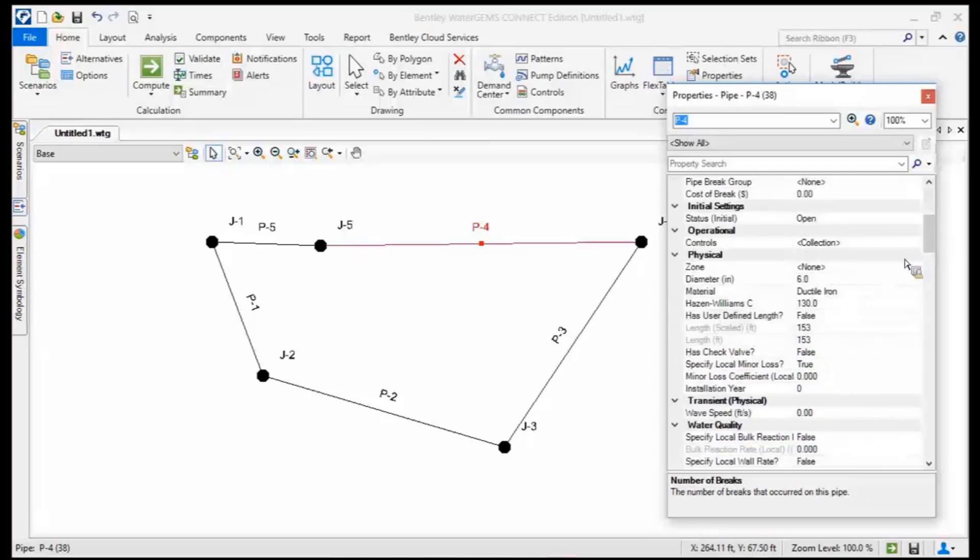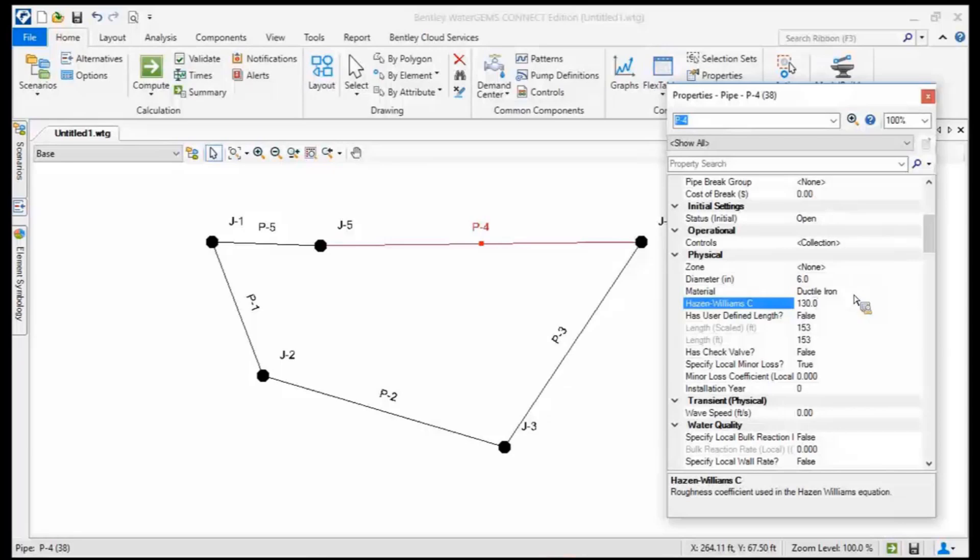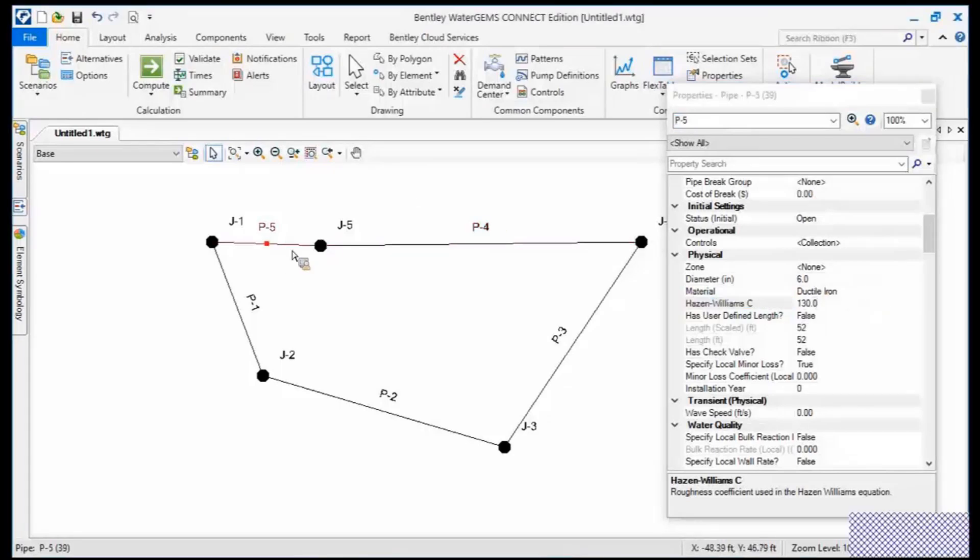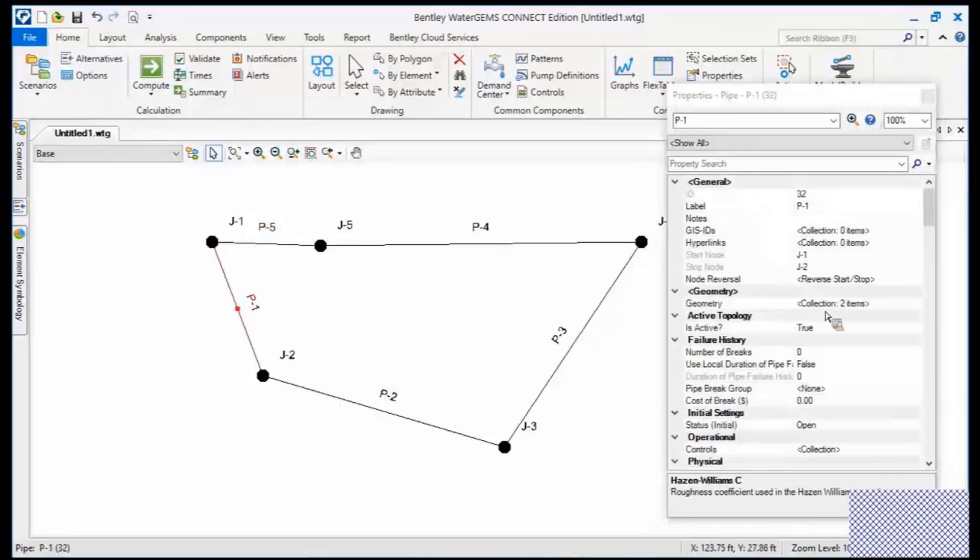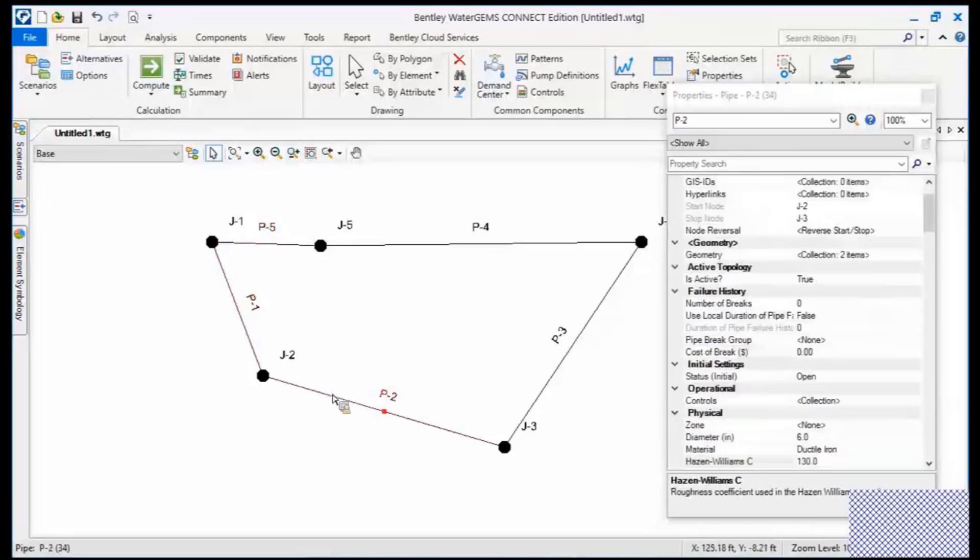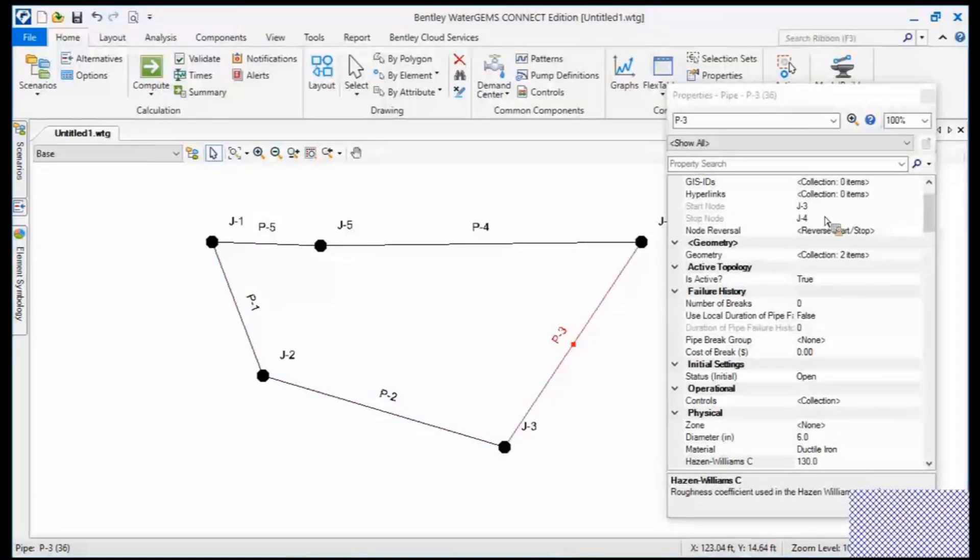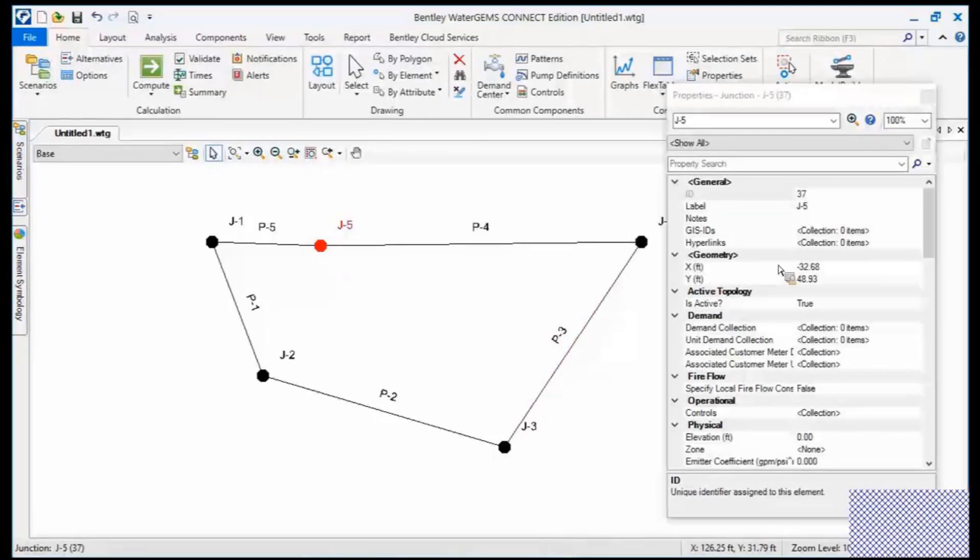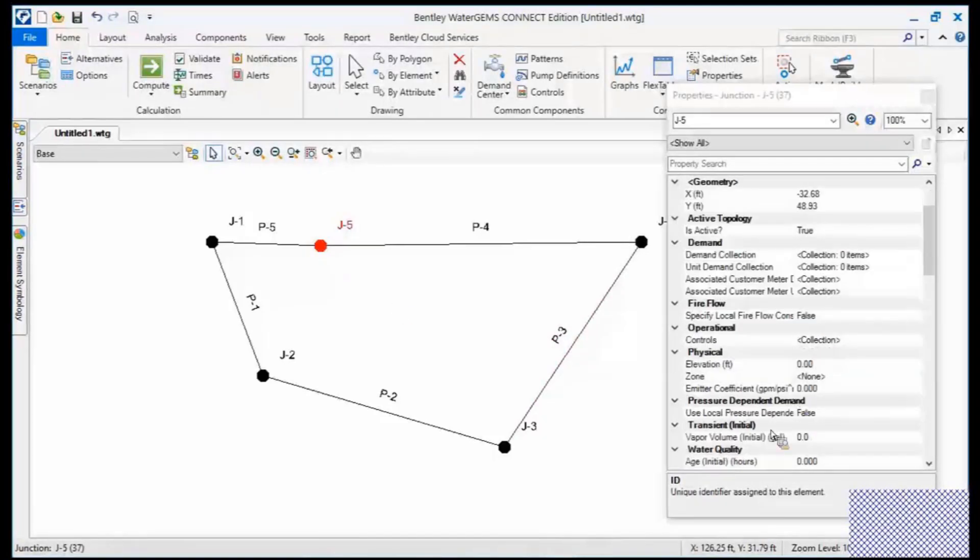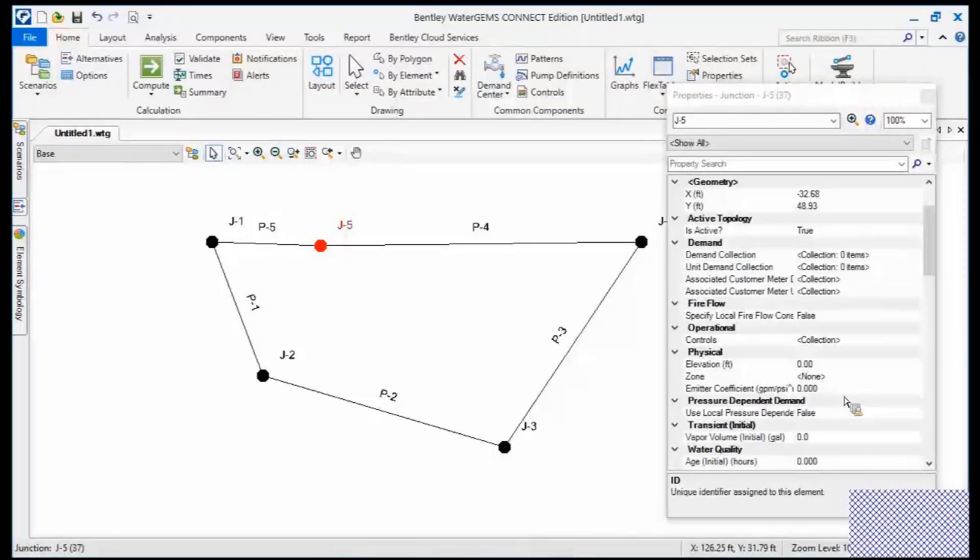Diameter, C factor, again, all of the things that you would expect to modify, but only one element at a time. And then as I click from element to element to element, it's changing. I see the label changing there. It's changing element to element to element as I go, even if I wanted to change to junction. Now I can actually see elevations. I can see zones that that node is going to be placed in. So you can just very quickly modify one element at a time.